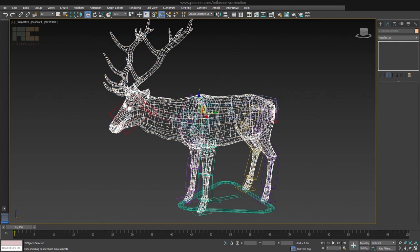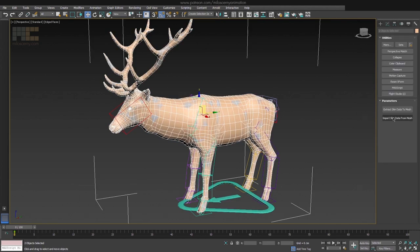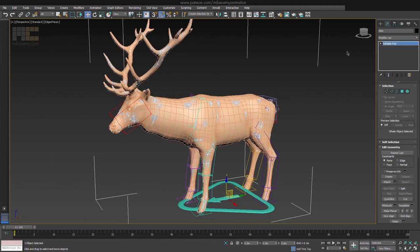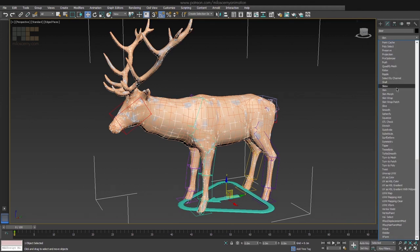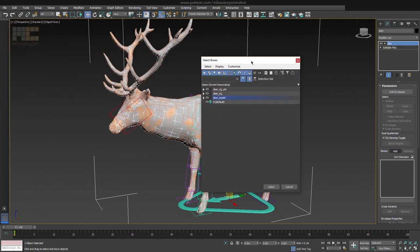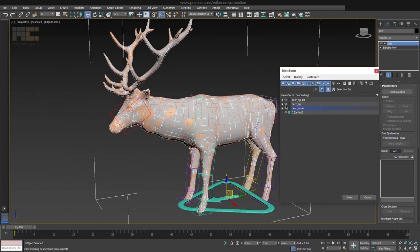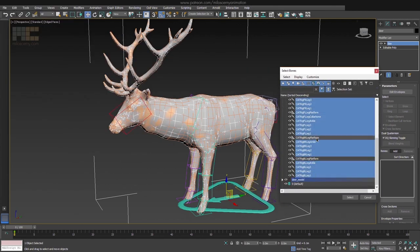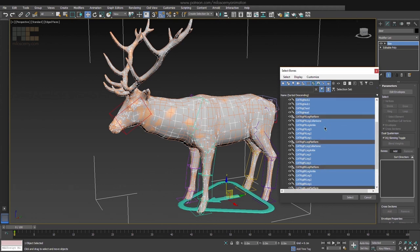Now if you select both meshes at once and go to the Utilities panel again to import the skin, nothing will happen. That's because the main mesh has to have a skin modifier with bones in it. So make sure you have the right one selected and apply a skin modifier. Hit Add Bones and add all the bones from the new rig. Make sure you are selecting the right bones — that's why it's important to keep order in your file when doing this.